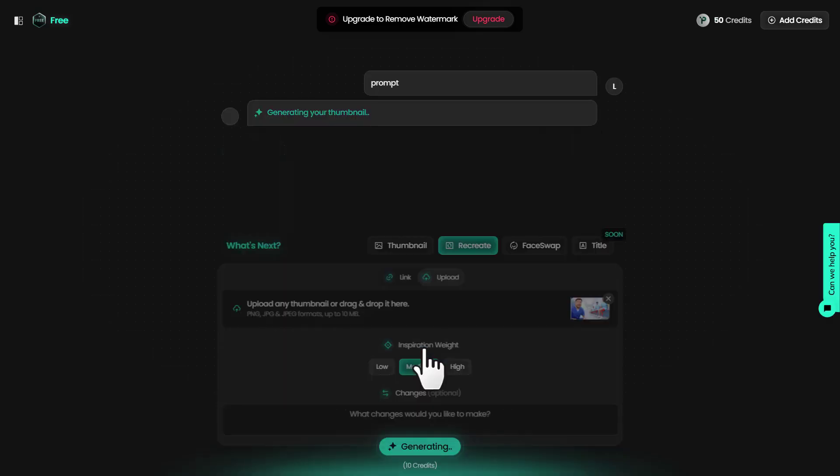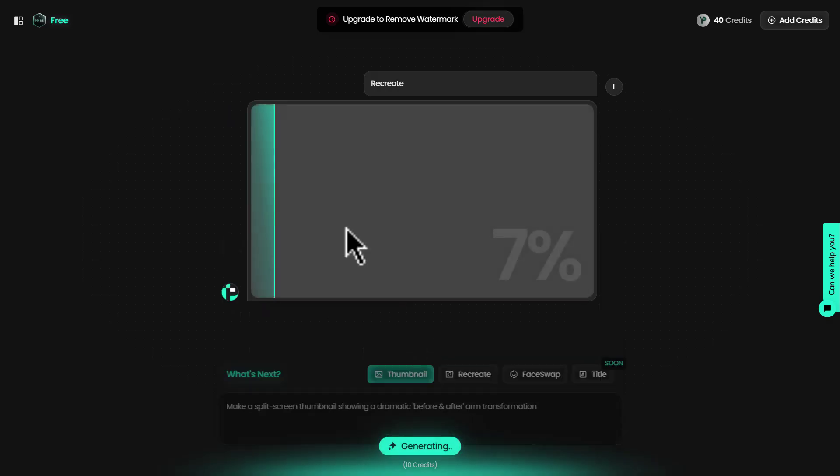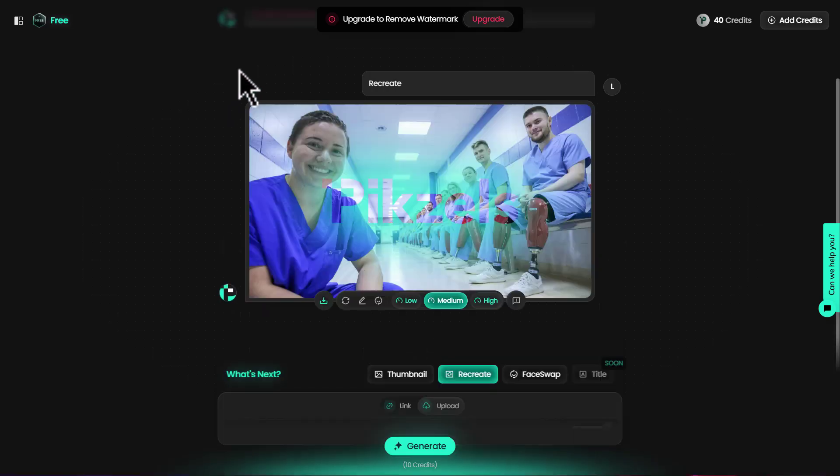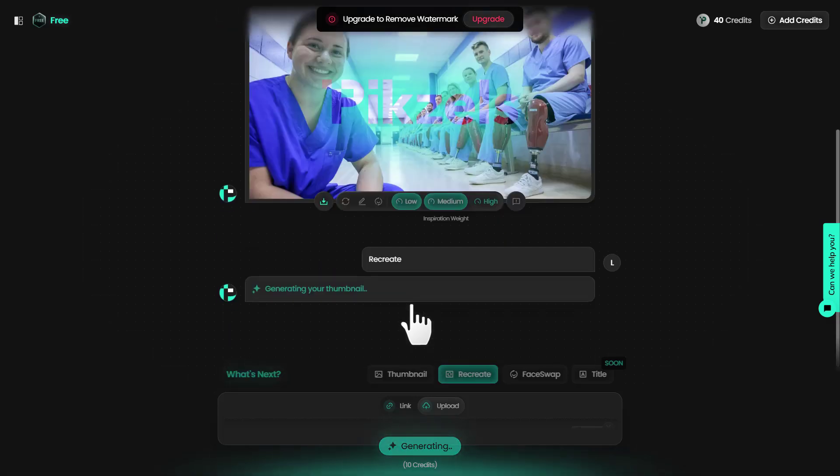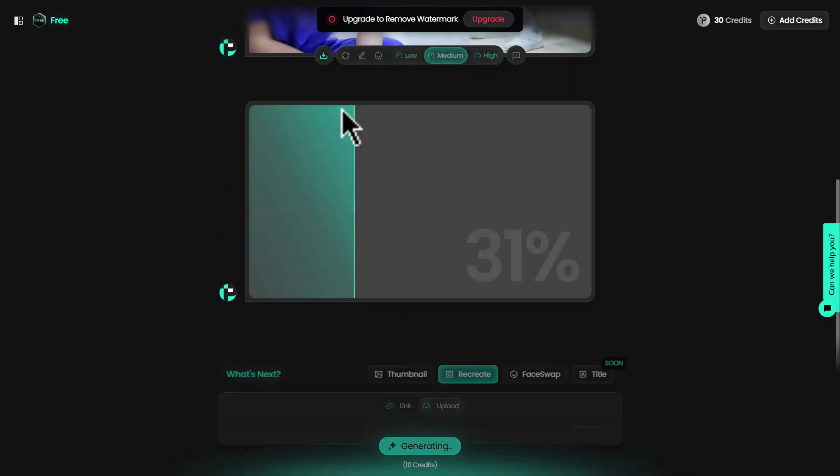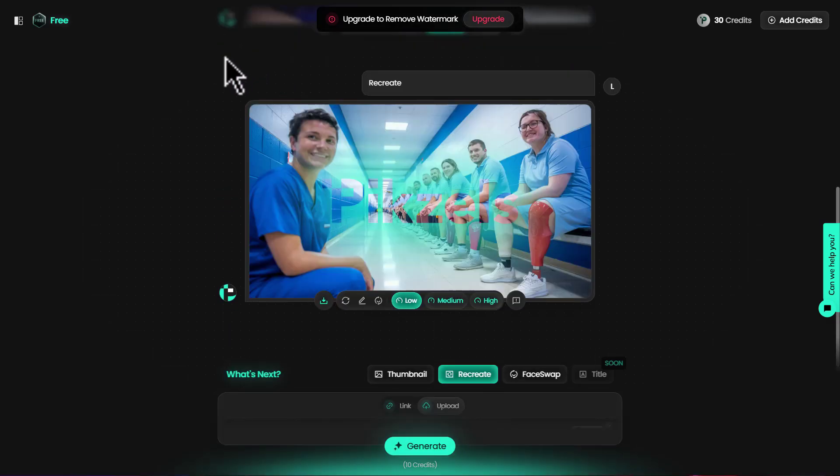It has created a thumbnail. Next, I can switch from high to medium and show you what it does. This is what it created for medium. I'm going to go for low and show you. Now it recreated this thumbnail again.